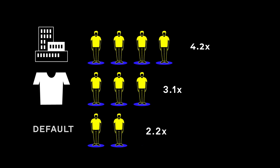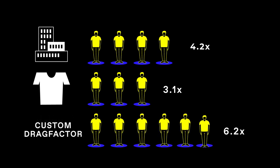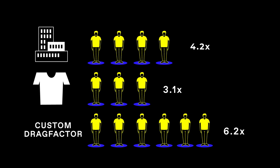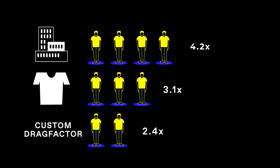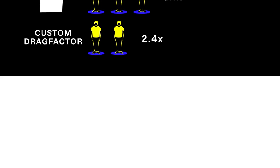Once you accrue enough data by running campaigns, we'll assess whether we can provide you with a more precise custom drag factor. It also varies from brand to brand, depending on your response rate and visitor level.